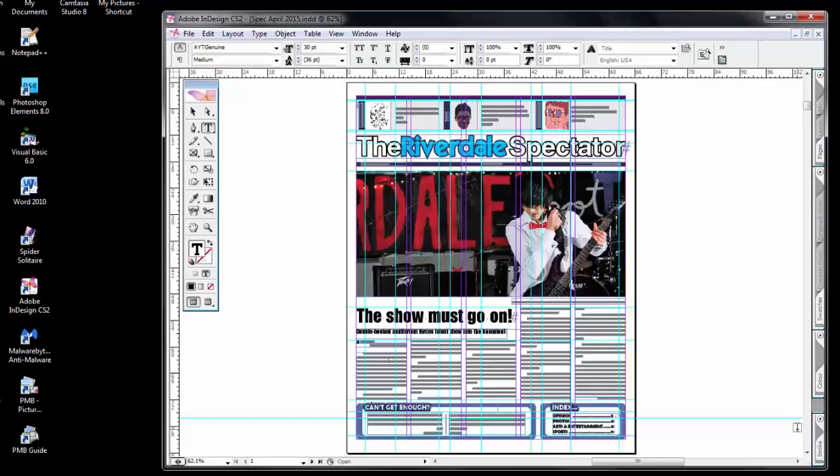In lesson two, I will show you how to prepare a blank document by taking a previous issue of the Riverdale Spectator and stripping it of articles and information in order that you can create the next issue.